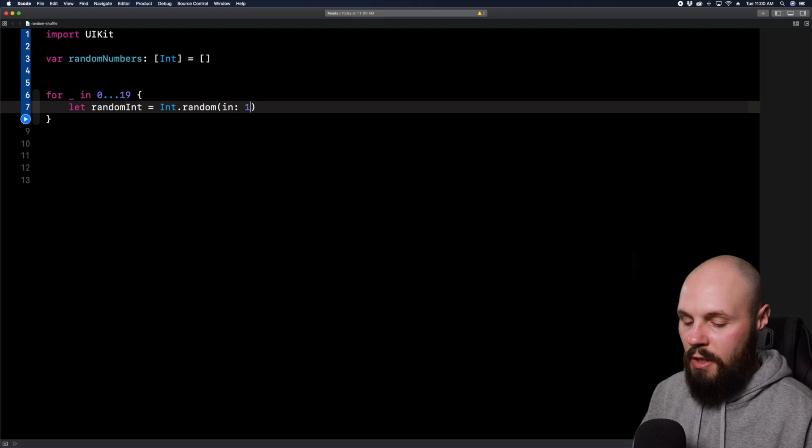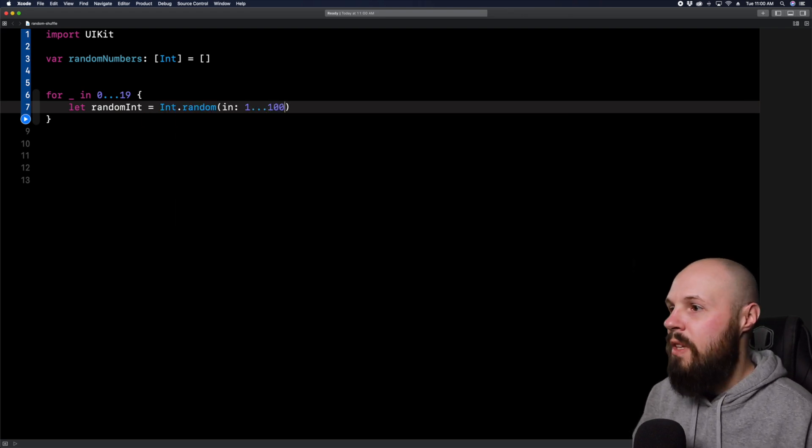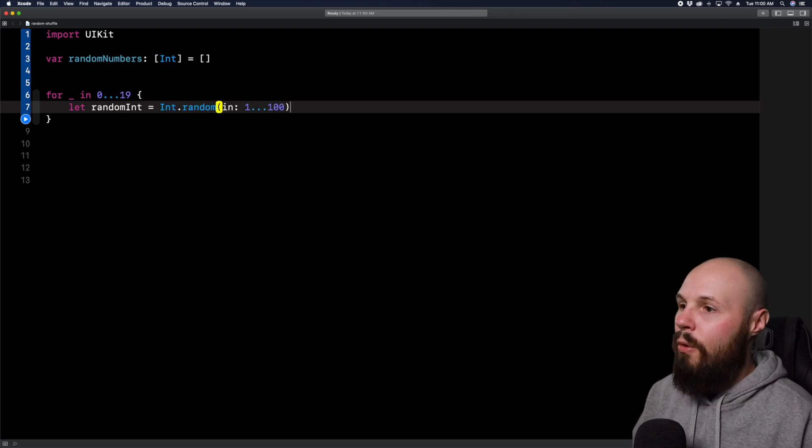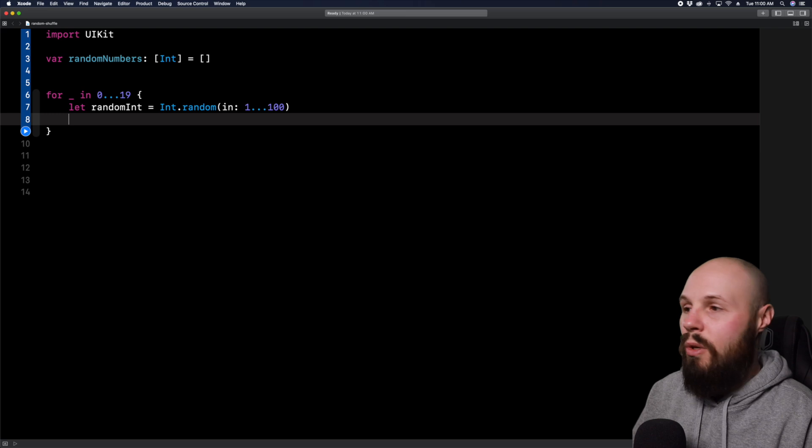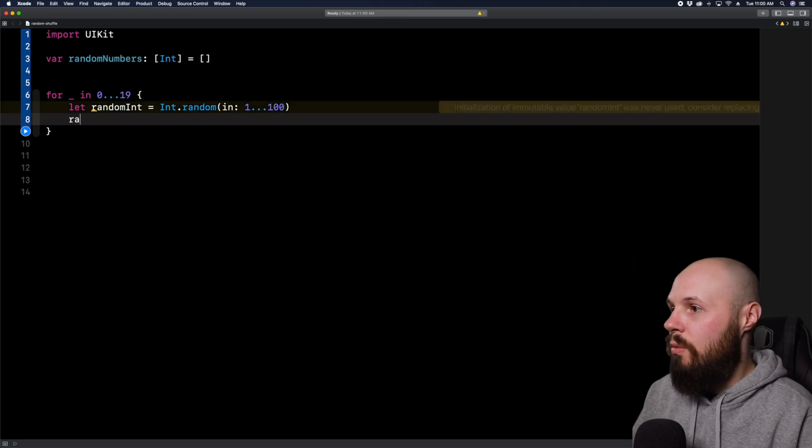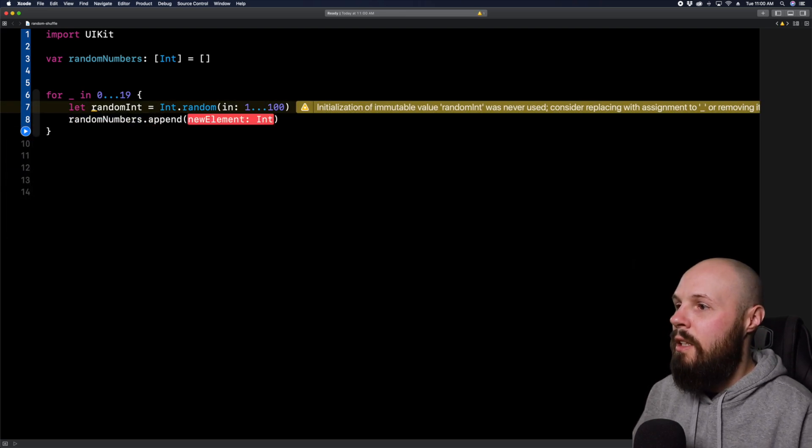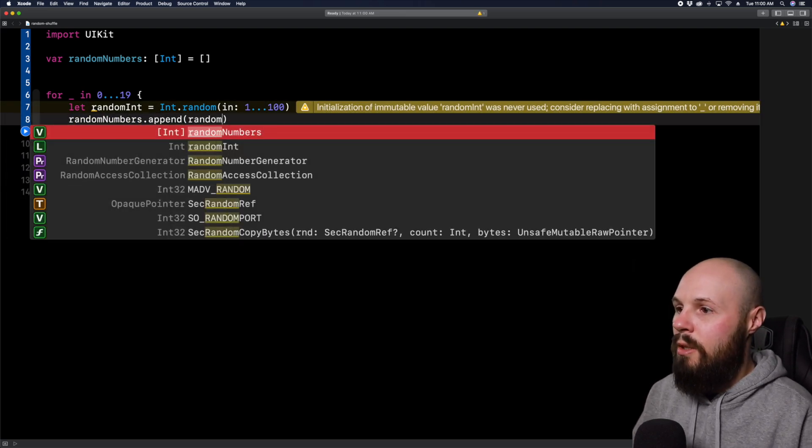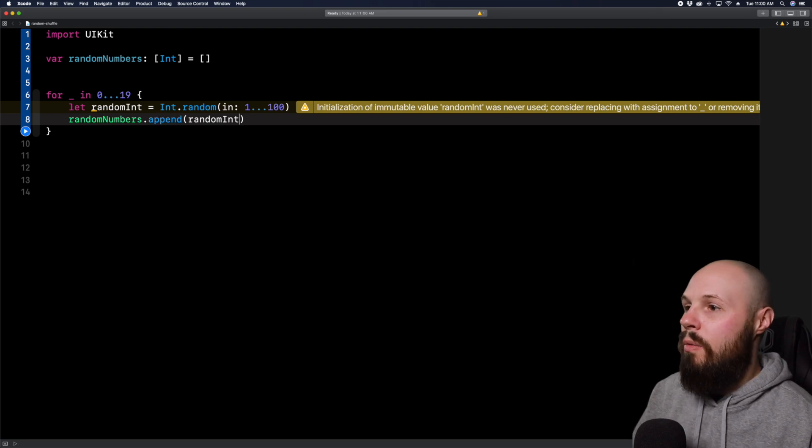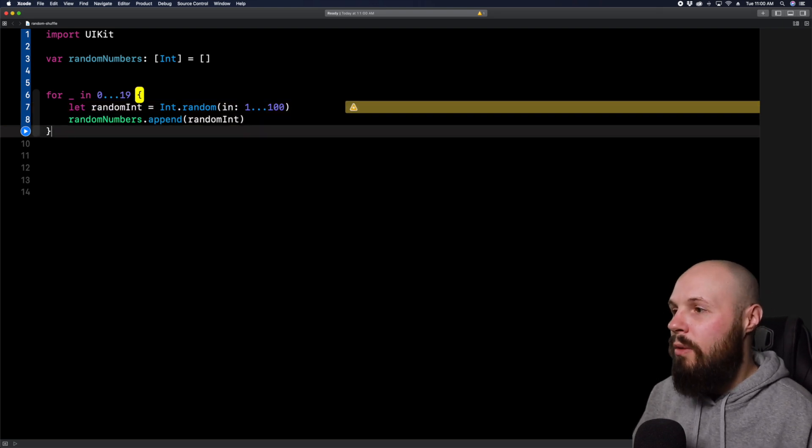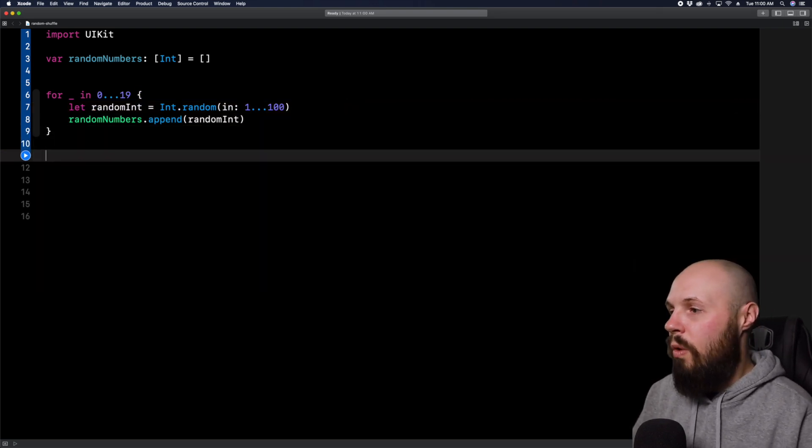So again, the closed range is one dot dot dot 100. So now we have our random int, and now we need to append that to our array. So random numbers dot append, random int. So now we're going to append 20 random integers into that array one through 100.